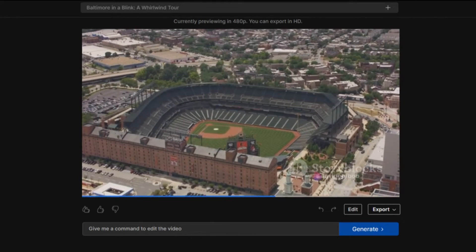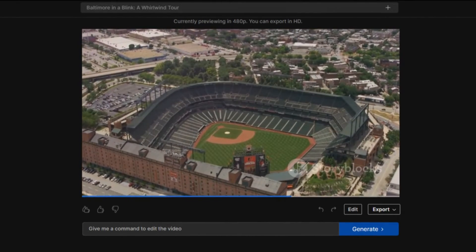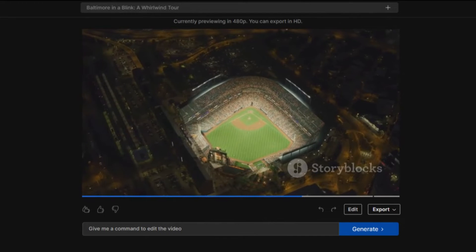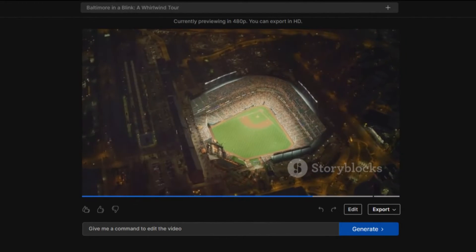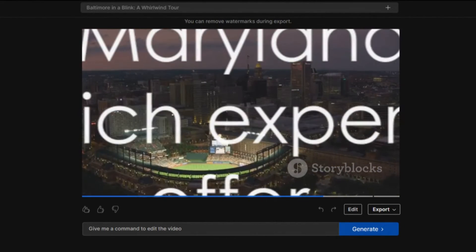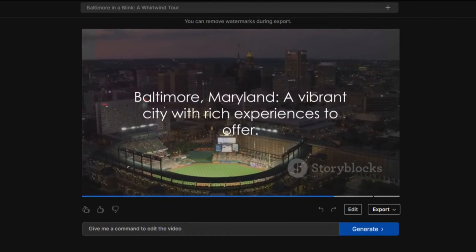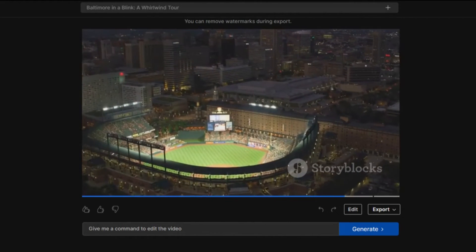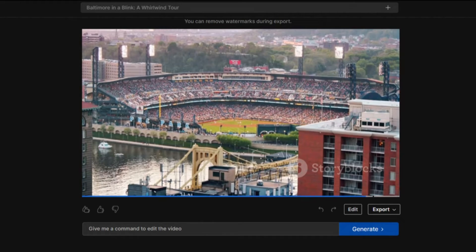Lastly, for the sports fans, a trip to Oriole Park at Camden Yards is a must. You might not catch a fly ball, but you'll definitely catch the spirit of Baltimore. So there you have it — Baltimore, Maryland. More than just a city, it's an experience. Pack your bags, but leave your crab crackers at home. They've got plenty.